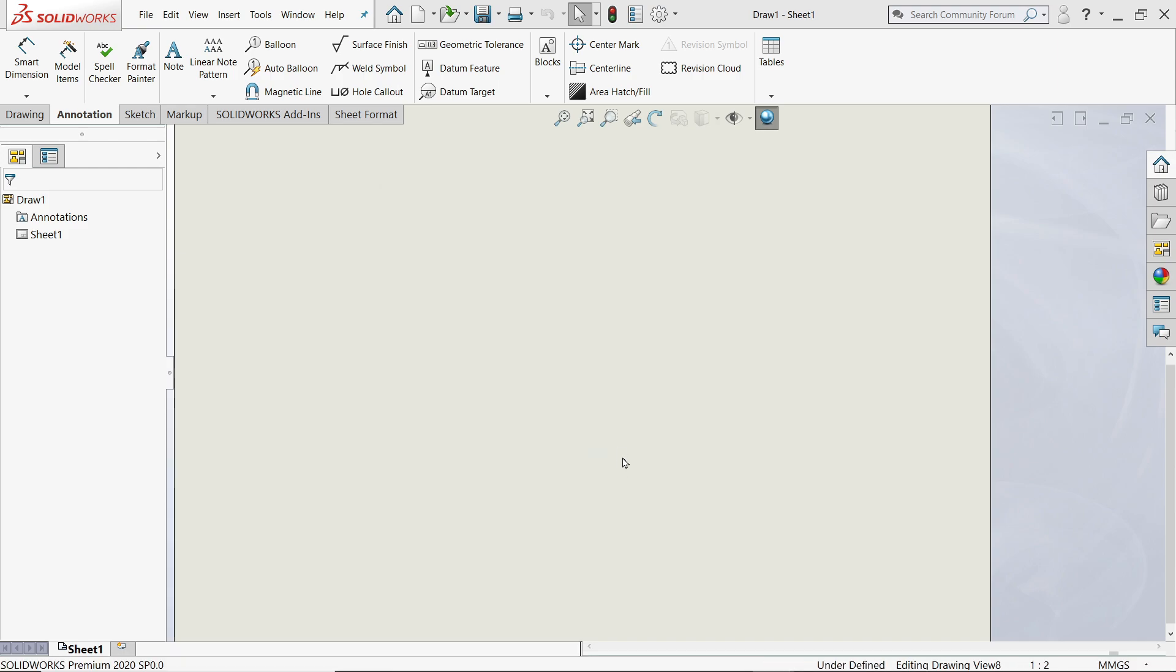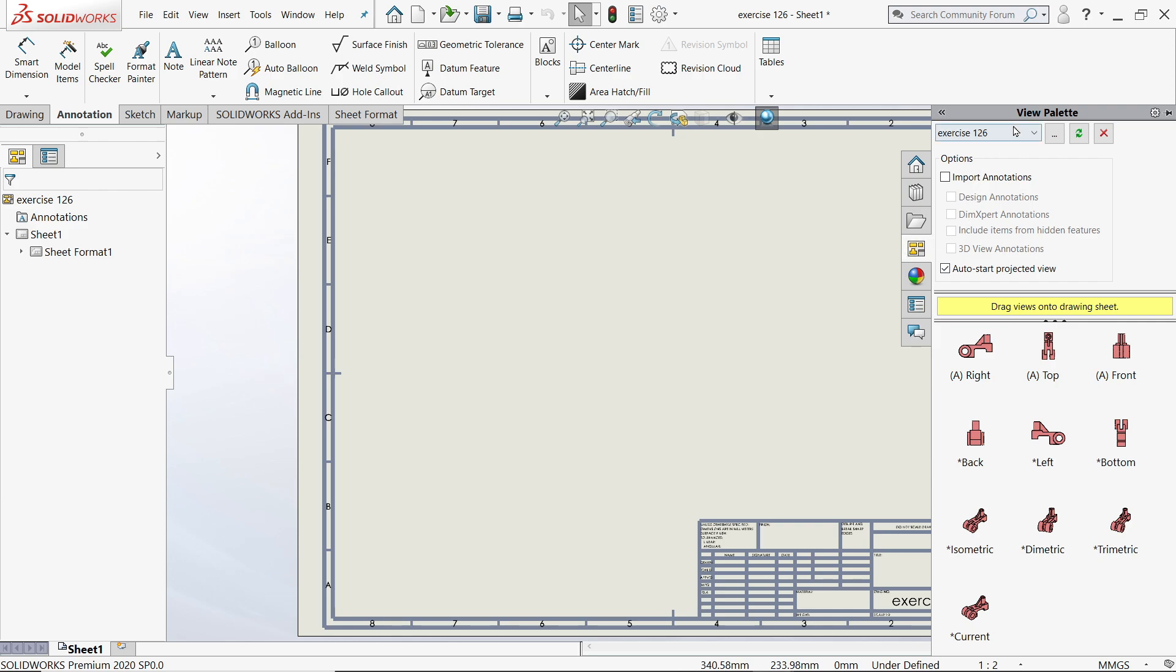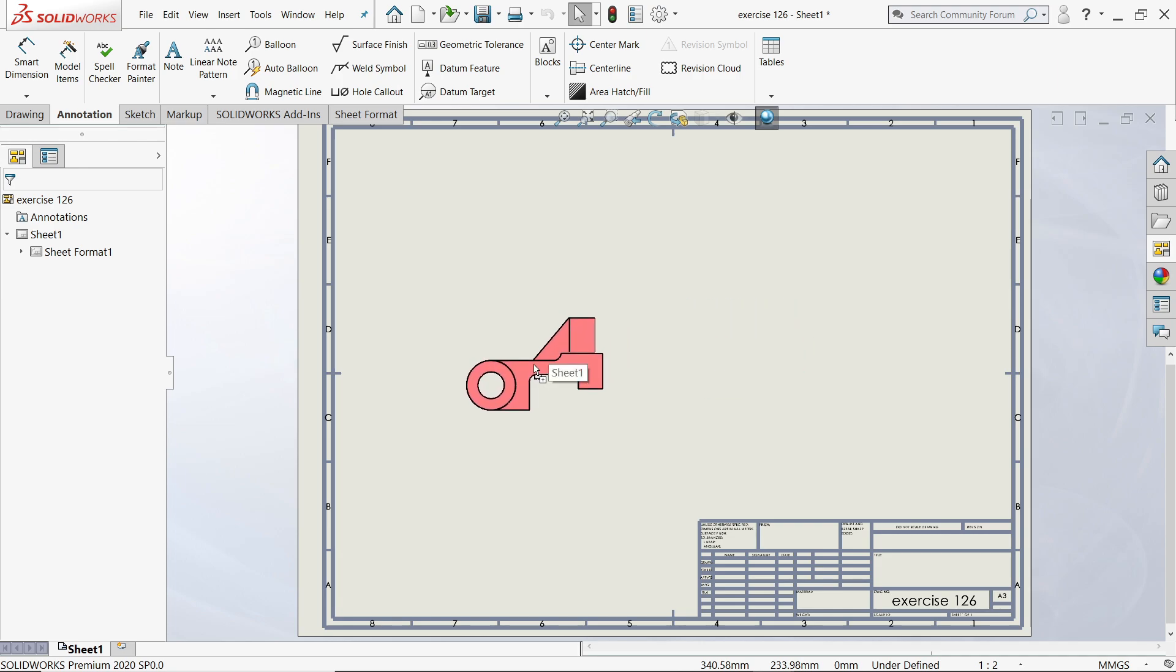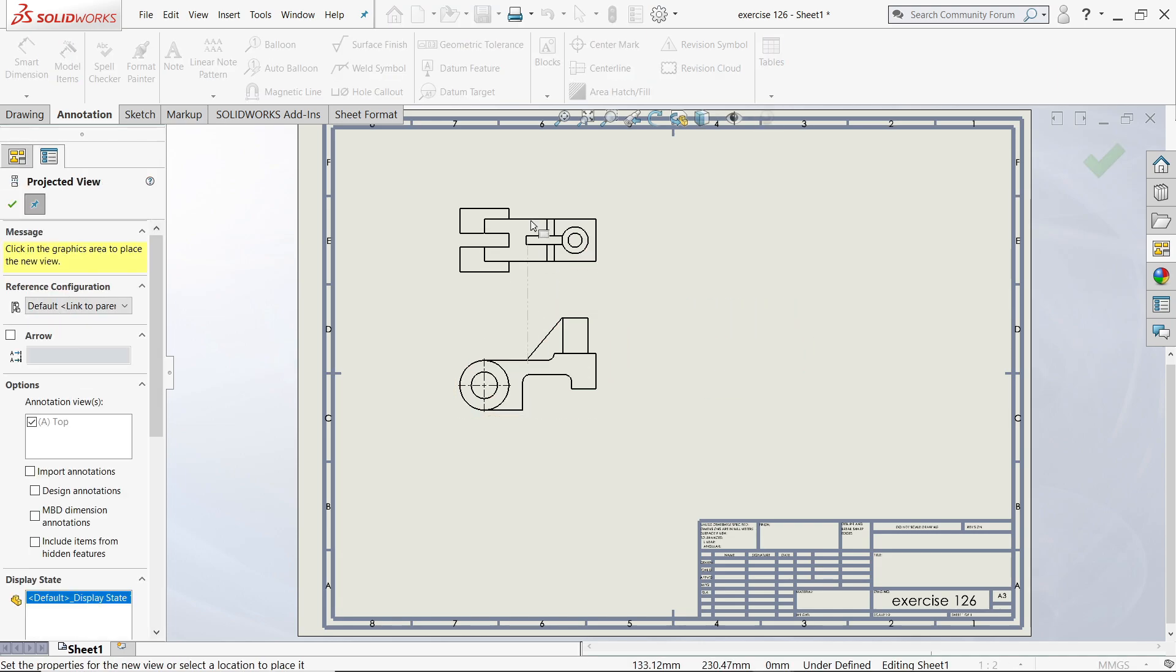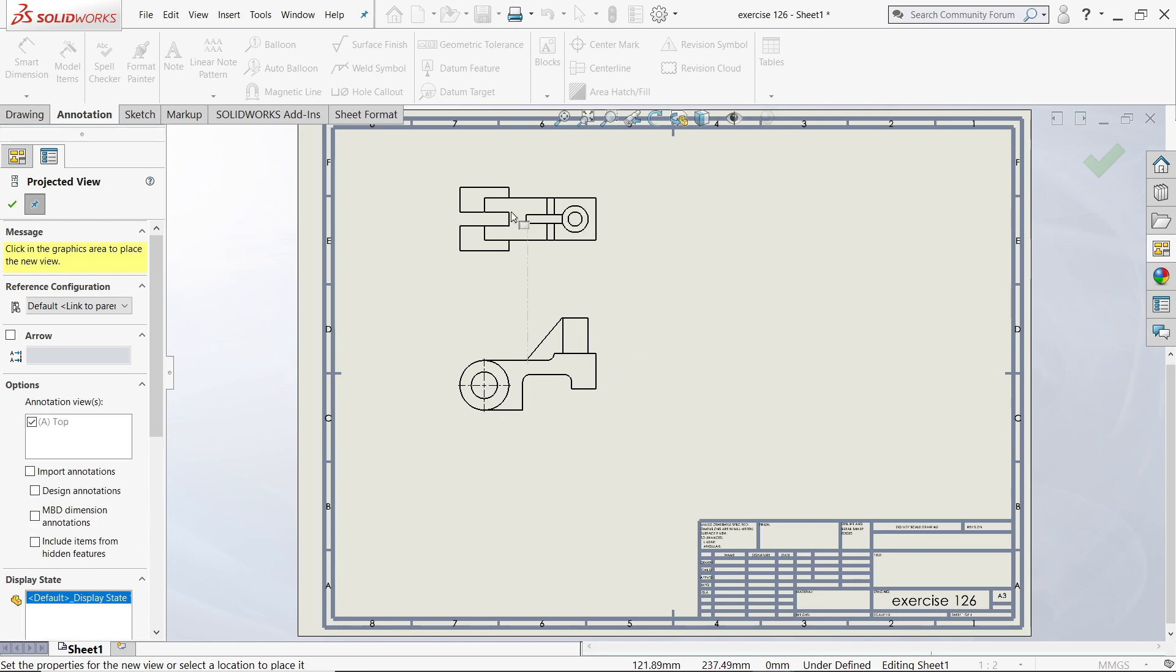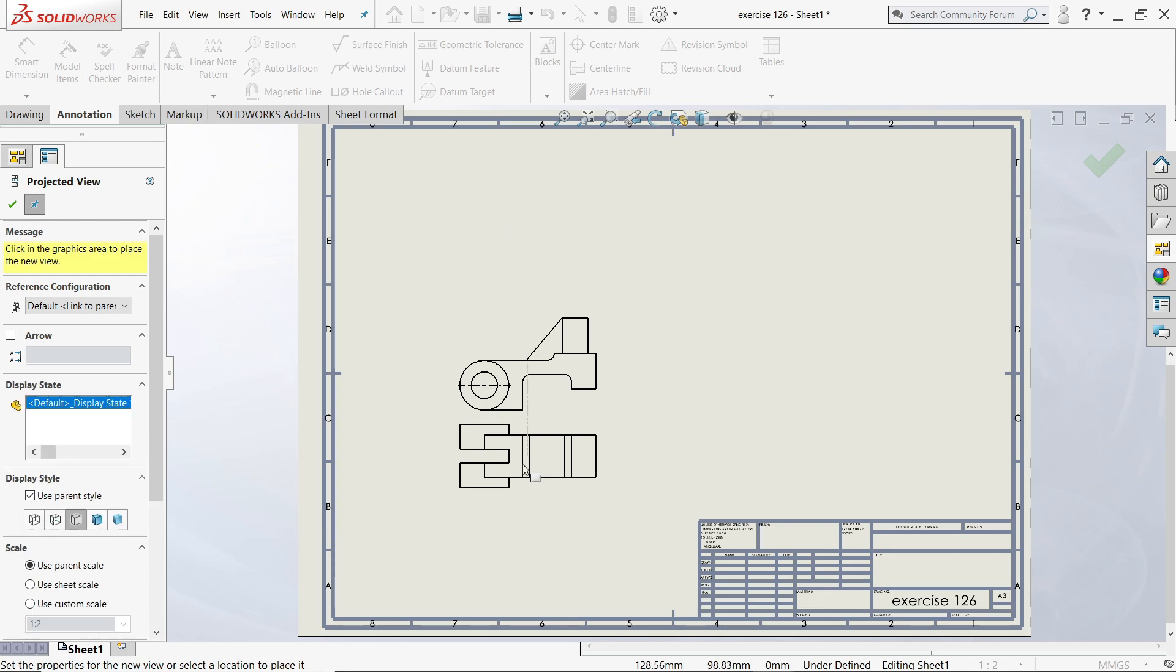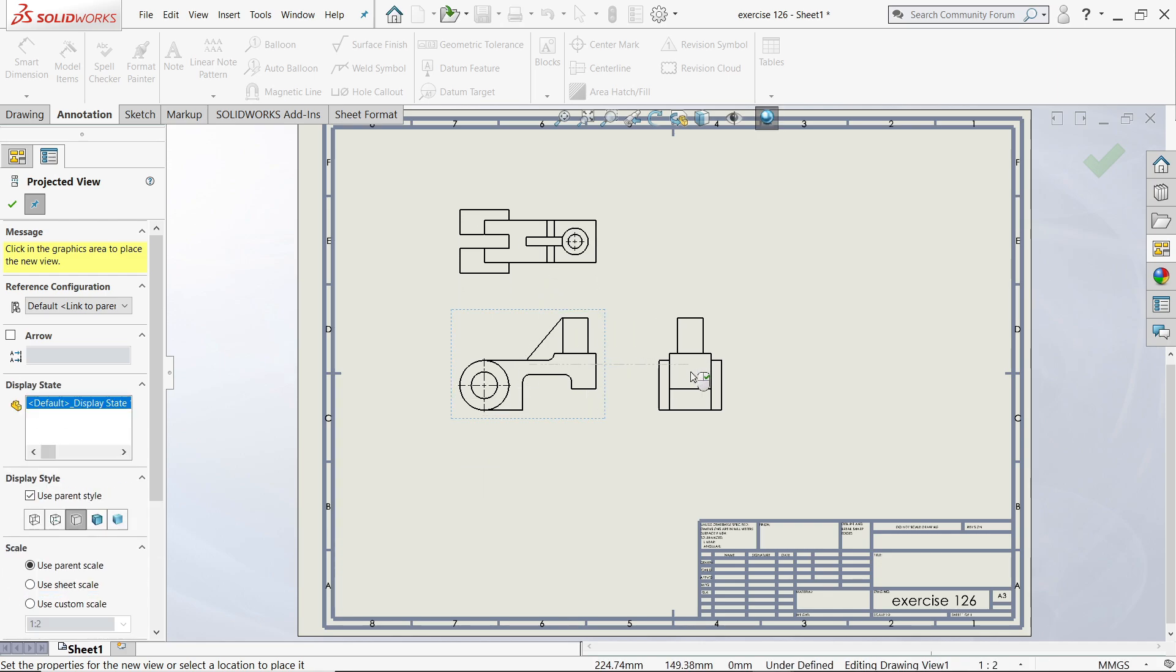Now in your right hand side you will see view palettes, here, and this all are the views: right, top view. Any one view you have to drag, so let's say I'll drag this one. Now once you drag, if you move cursor here and there you will see some options.